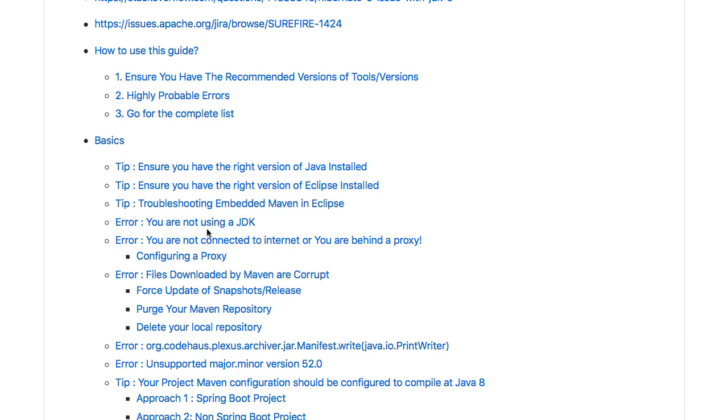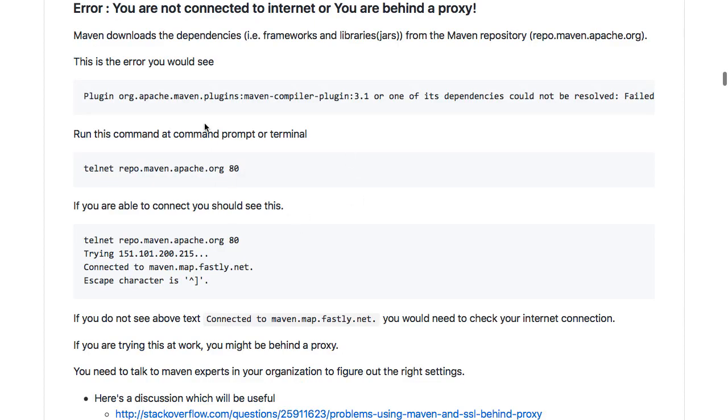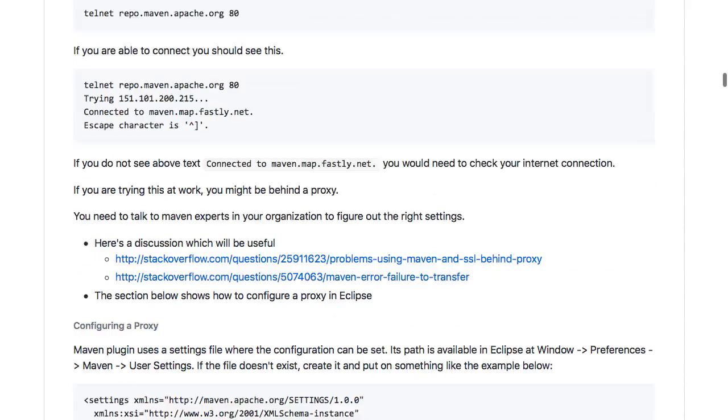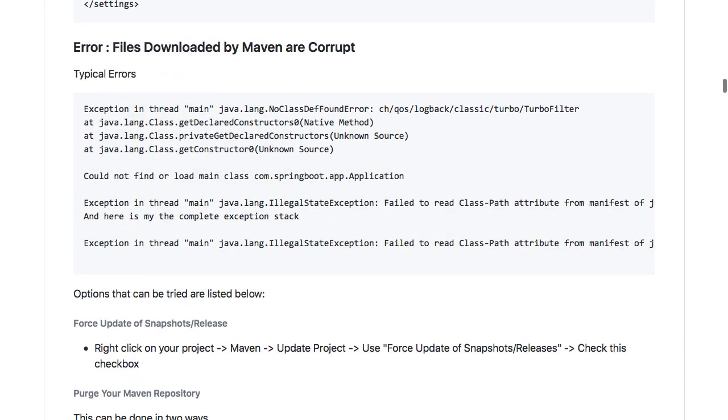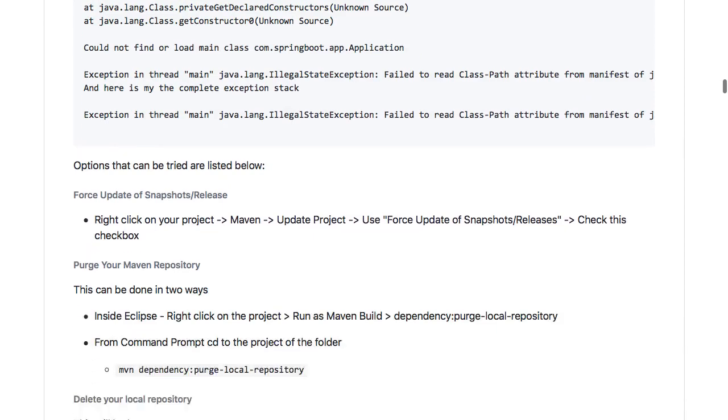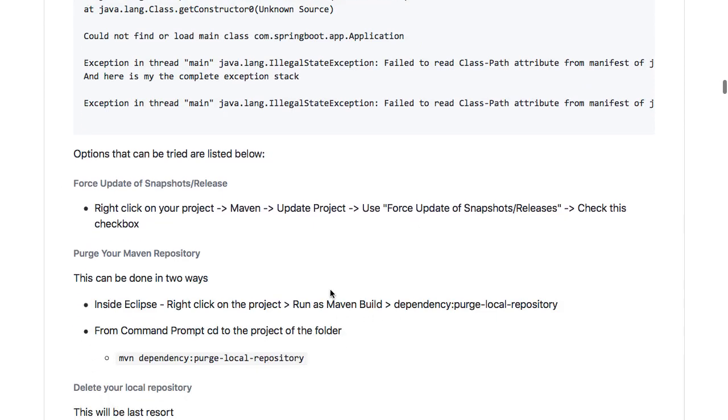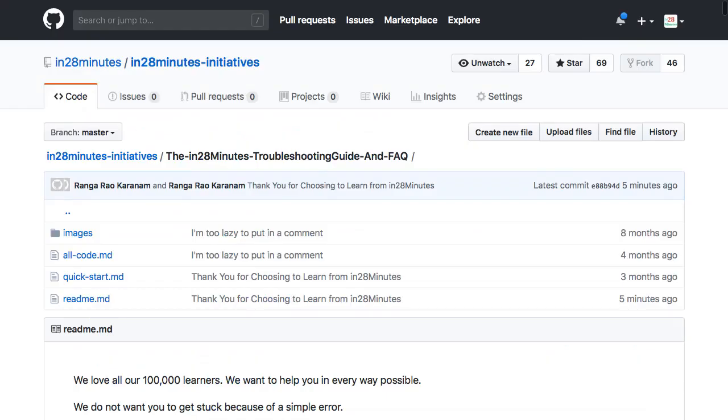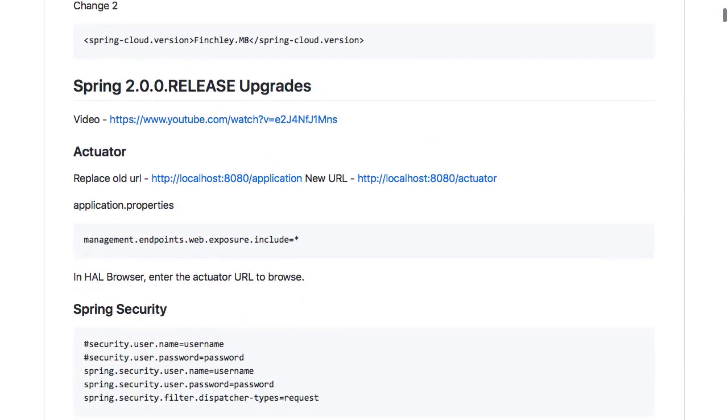If you get an error like that, then this is the thing. If you're not connected to internet or you're behind a proxy, then look at this kind of error you would get - unable to resolve a specific error. These troubleshooting guide configurations would help you, or it might be that your files which are downloaded by Maven are corrupt. You can look at the options which are suggested in here and you can try them out.